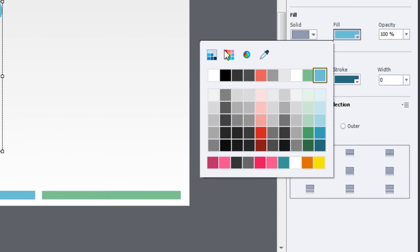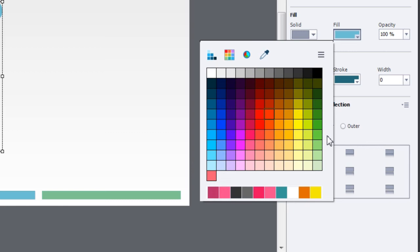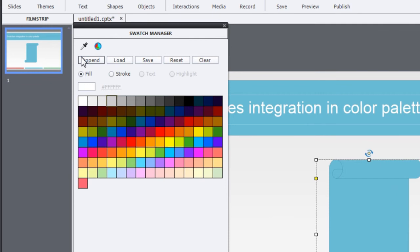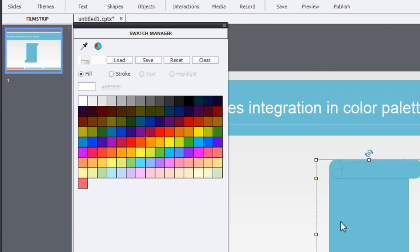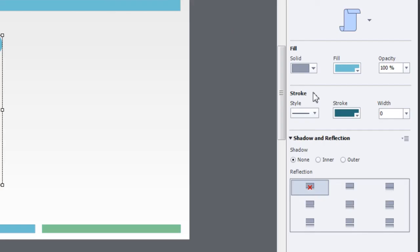You can also use the swatch manager to load more swatches from Adobe Color, Illustrator, Photoshop, or any other software. Just click append and navigate to the folder where you have saved the swatches file and click open. These colors will now be added to the swatch manager and will also appear in your fill colors. So go ahead and have fun with colors.